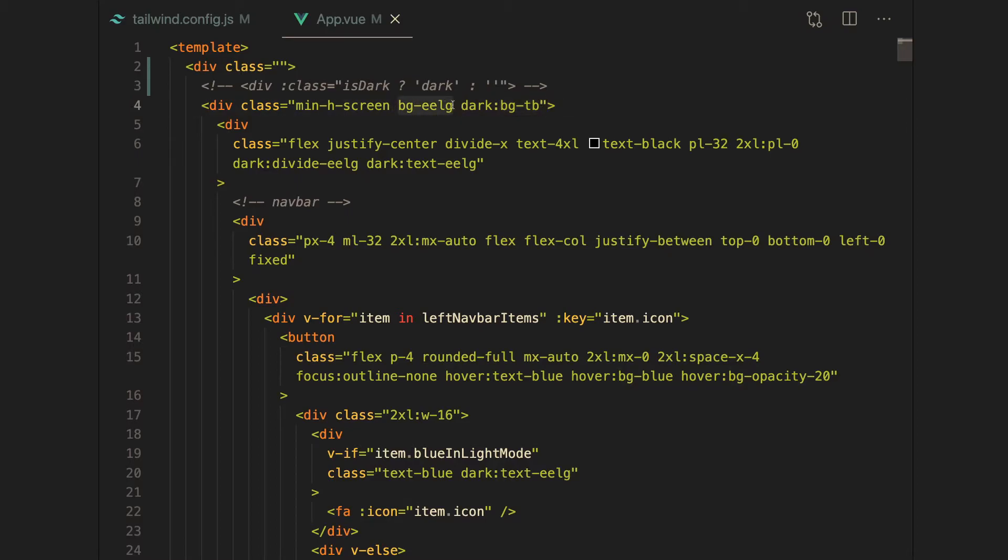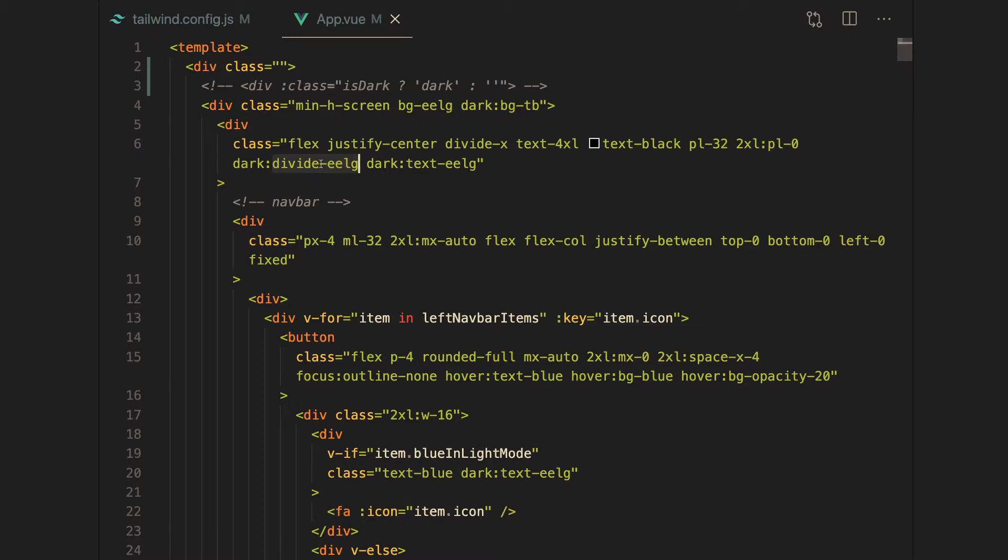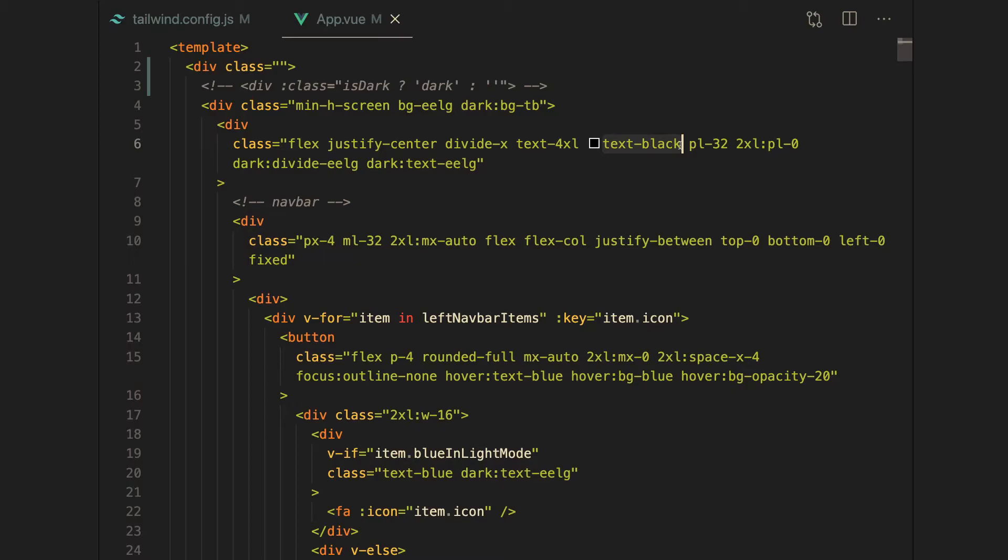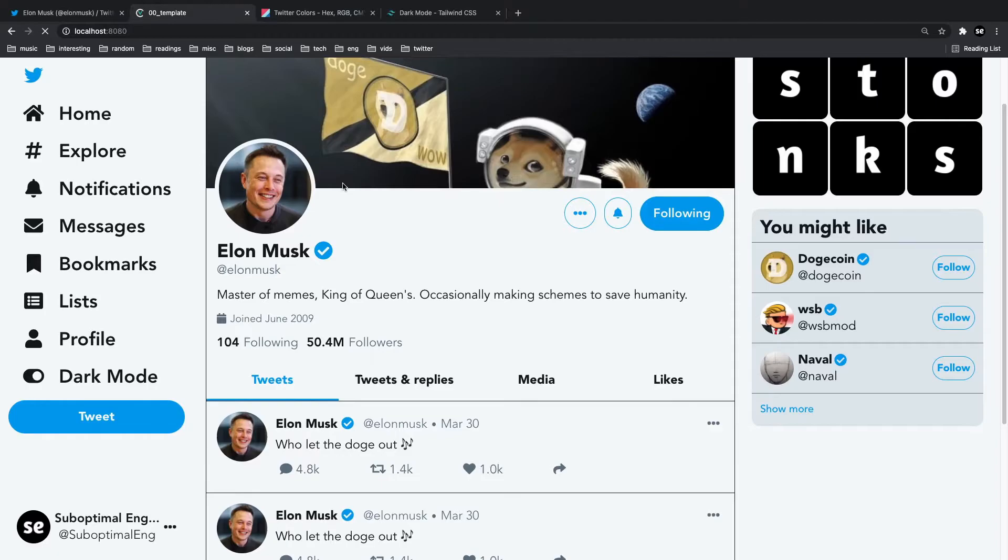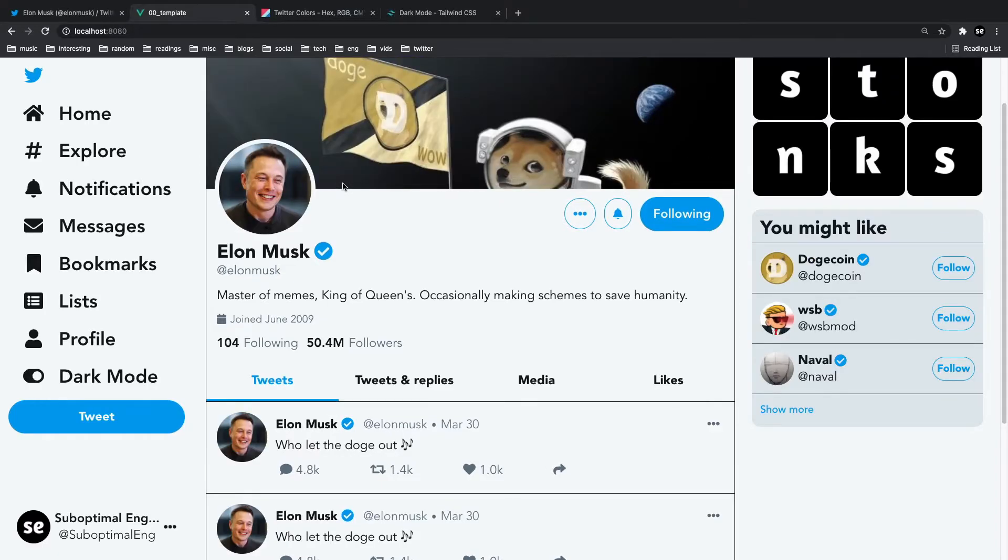Same thing goes for these classes. Instead of dividing the sections with extra extra light gray, we're just going to divide them with normal text colors. Instead of having extra light gray text, we're going to have black text, so text-black is the black text. Now we have Twitter in white mode.